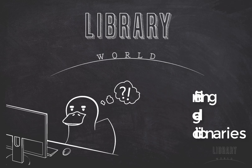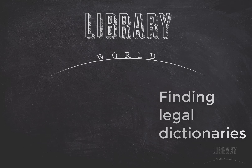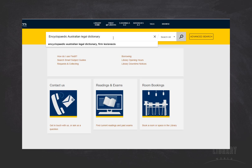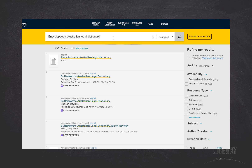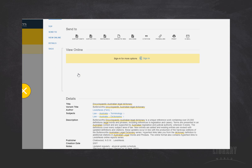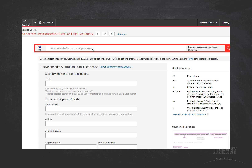This quick video explains how to find and use legal dictionaries. Just search Find It at Flinders for Encyclopaedic Australian Legal Dictionary. From here you can search for the word or term you want to look up.